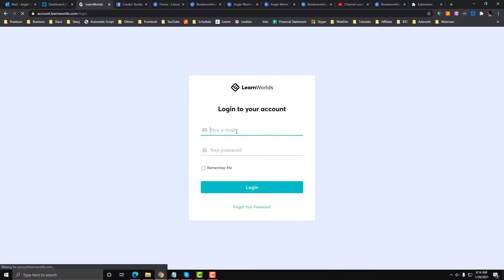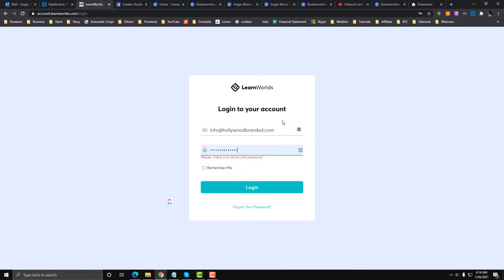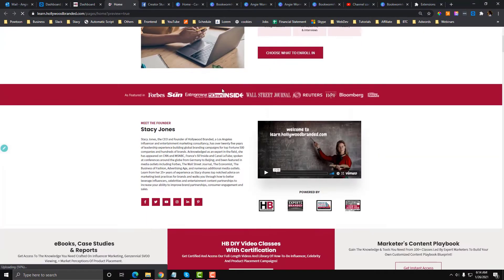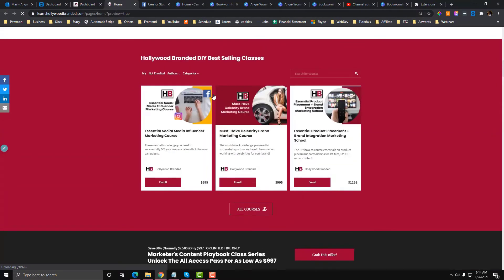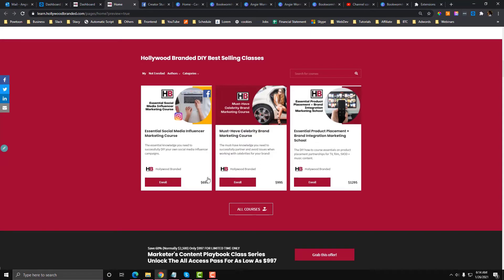First, we need to log into our LearnWorlds account. I'm going to log in there and you will see here we have the courses options.